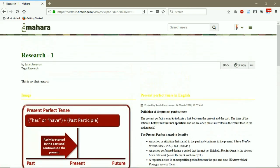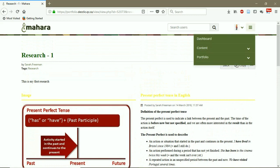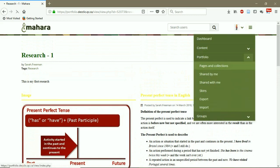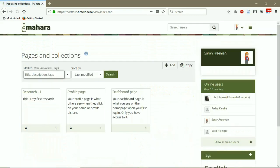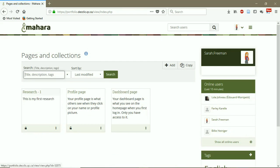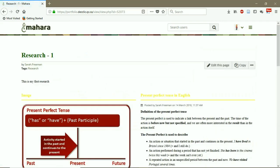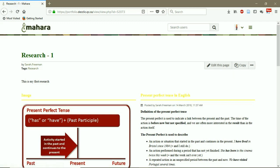Now I go back to pages and collections. So this is the page that I created, research one. If I click the page, I see the content. And if I want to edit the page, I click on edit. I add, remove the contents or change the place of the contents.